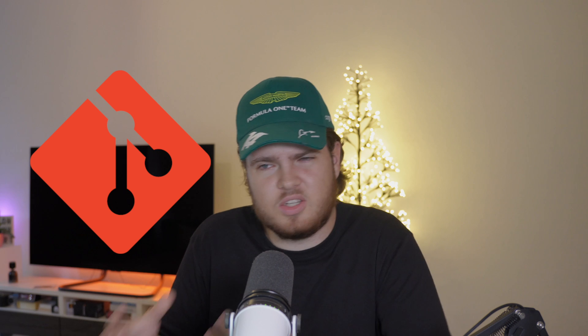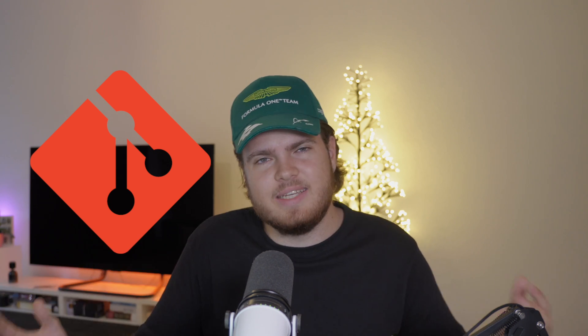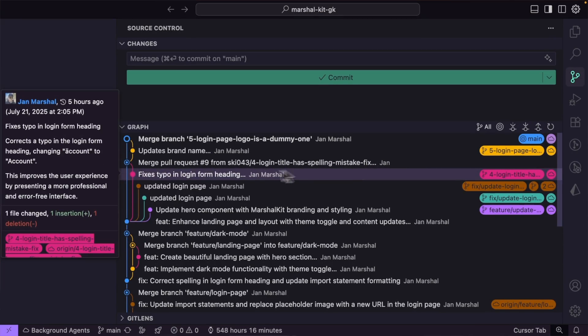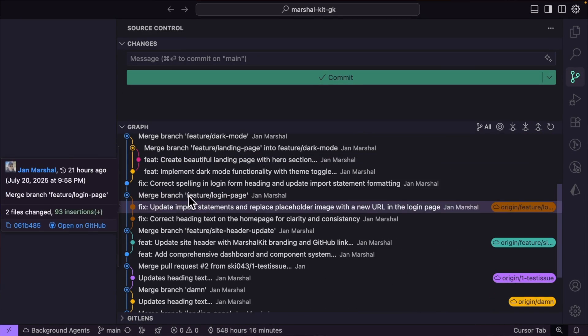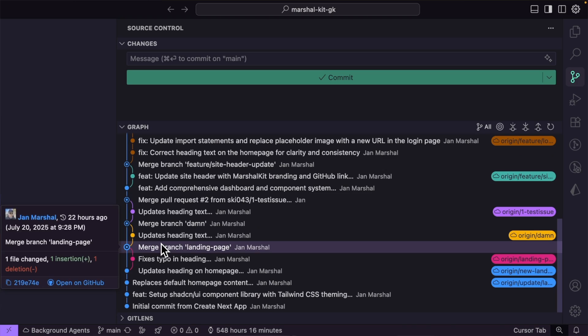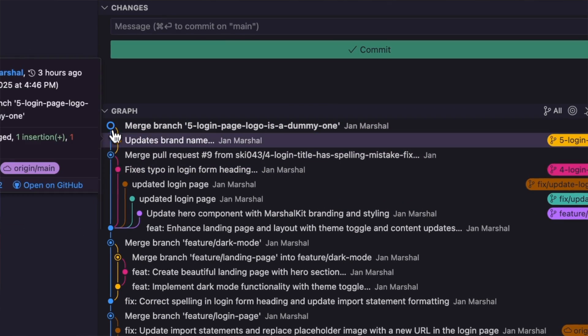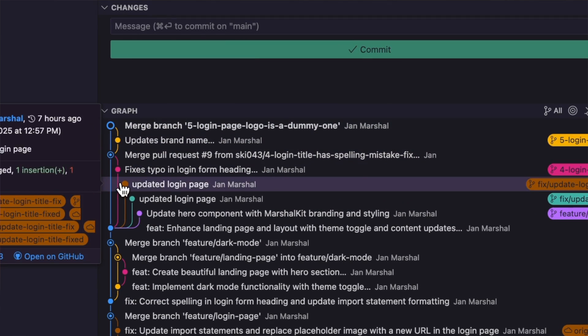One of the most powerful tools I have as a developer is Git, but I feel like the tools surrounding it are completely lacking. Take something like the source graph, for example. It gives you a nice-looking visual representation of your commits, but you can't really interact with it in any meaningful way.